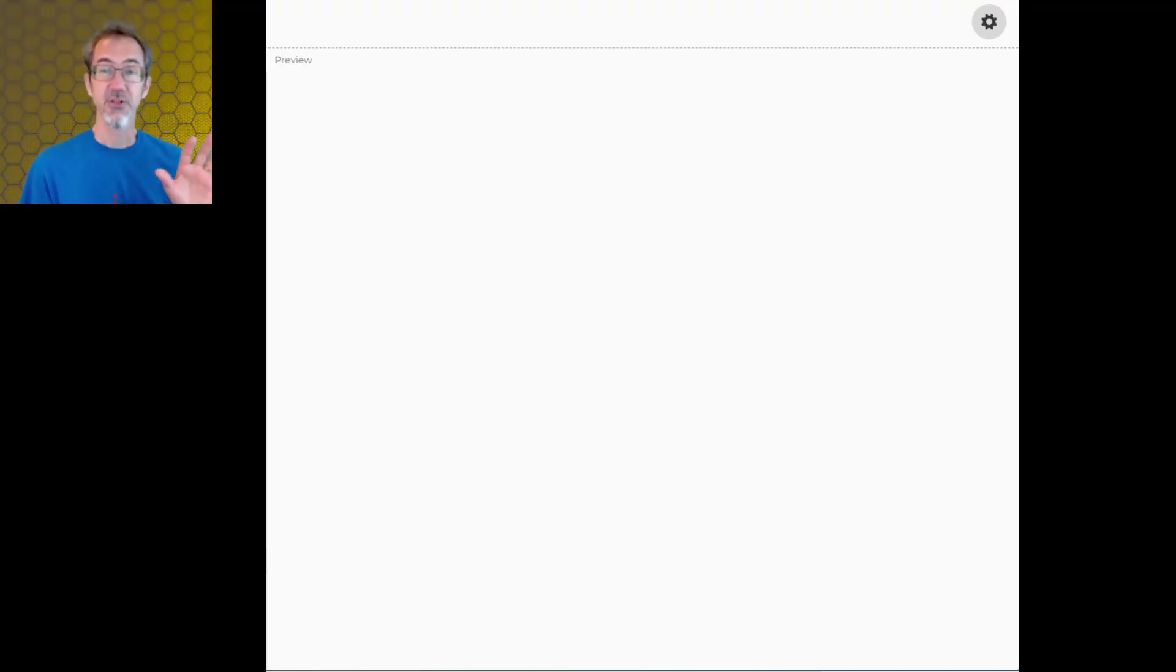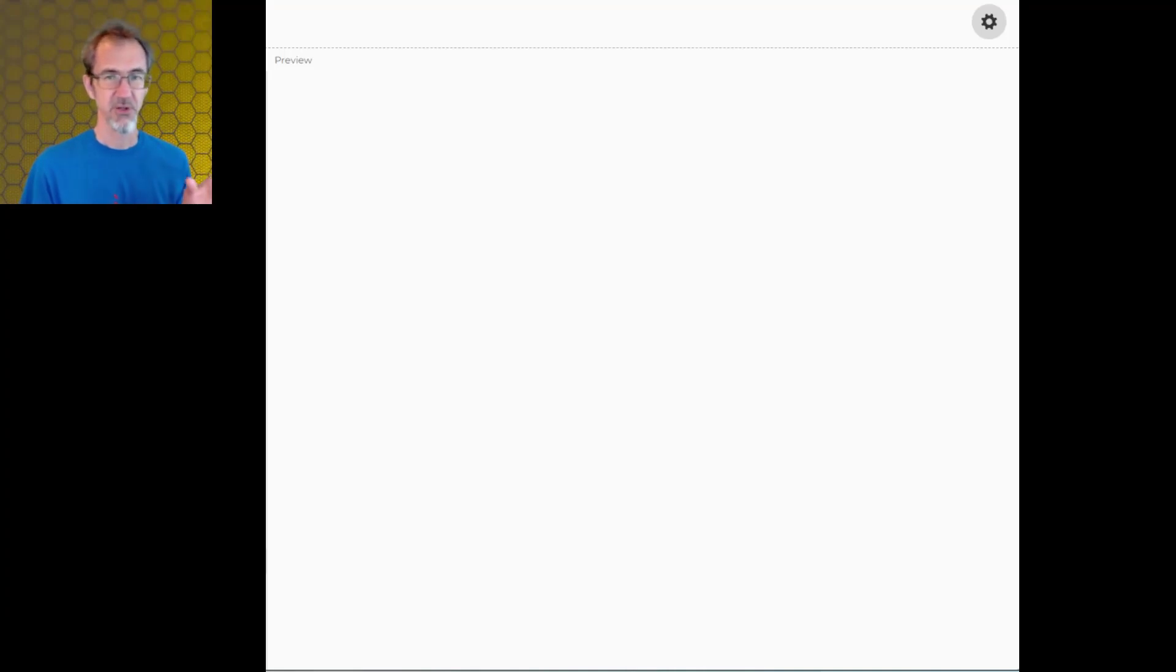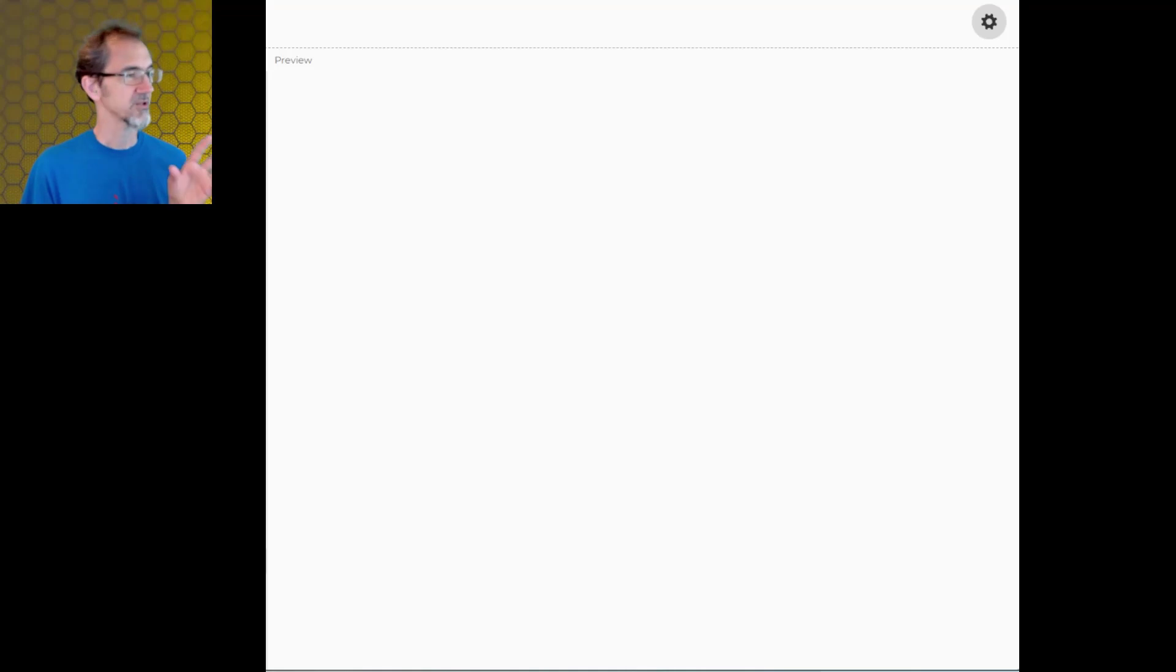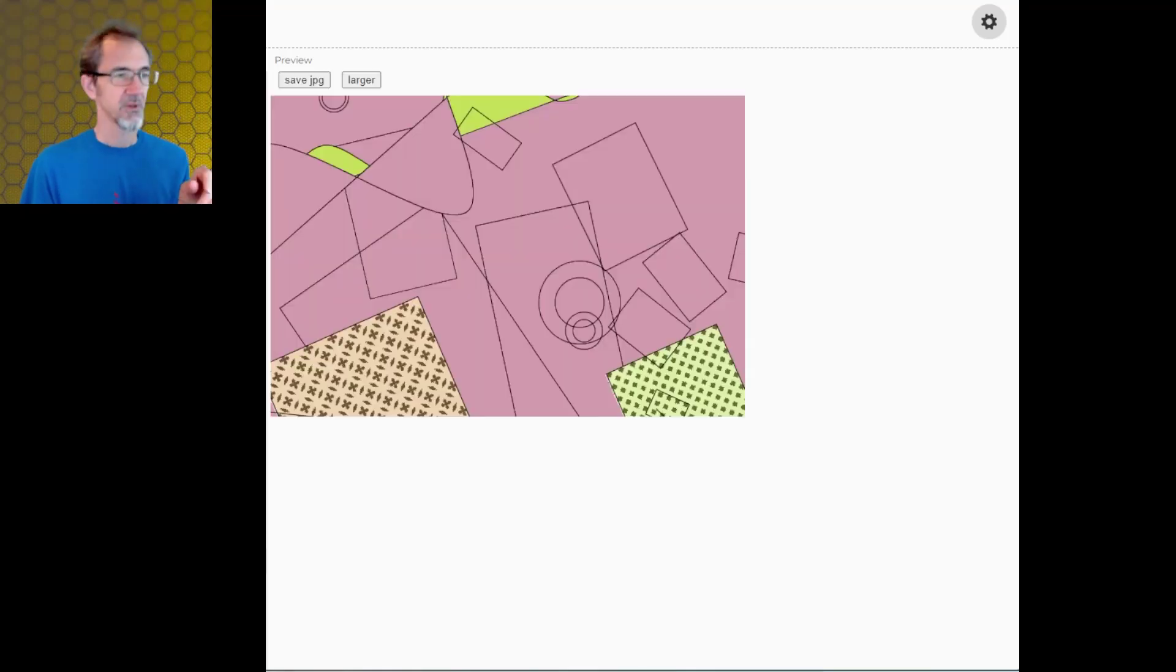So first I want to show you this program producing a new piece. I want to warn you if you have epilepsy, there are going to be flashing images. So close your eyes now and here it goes.